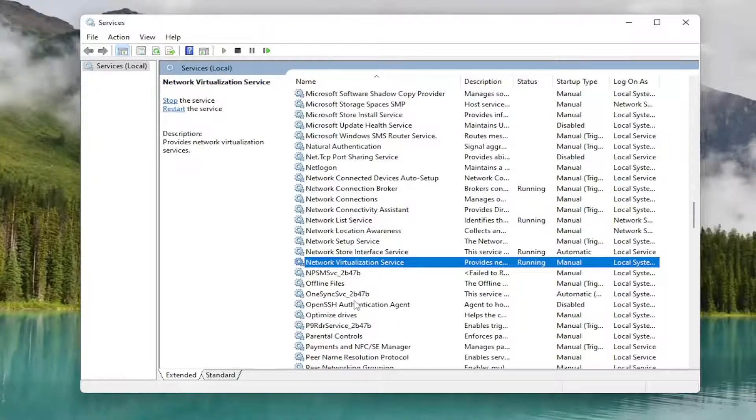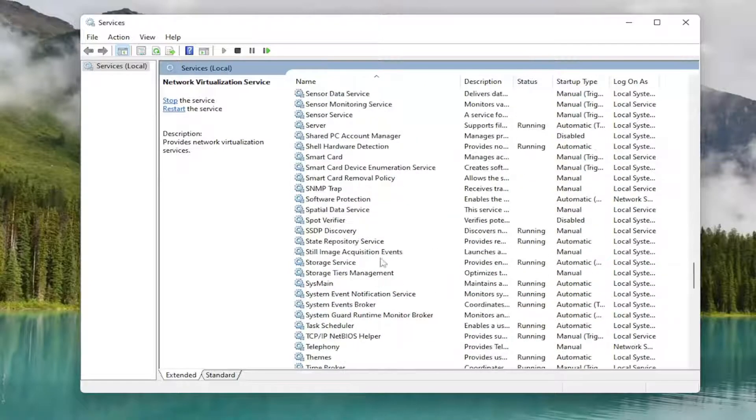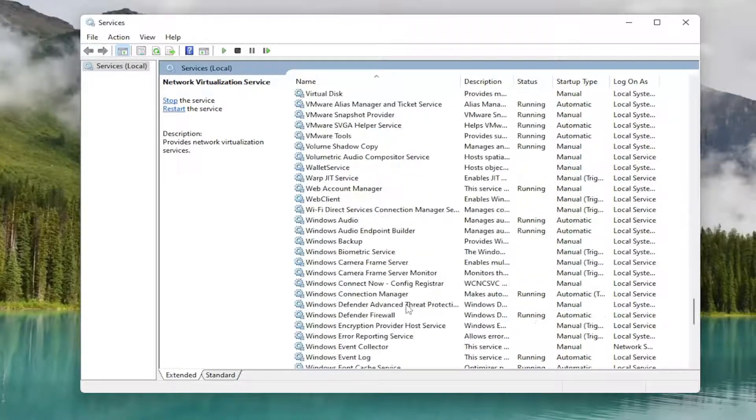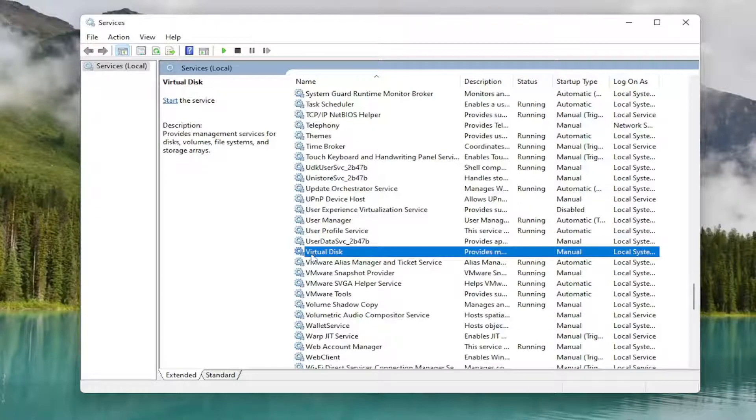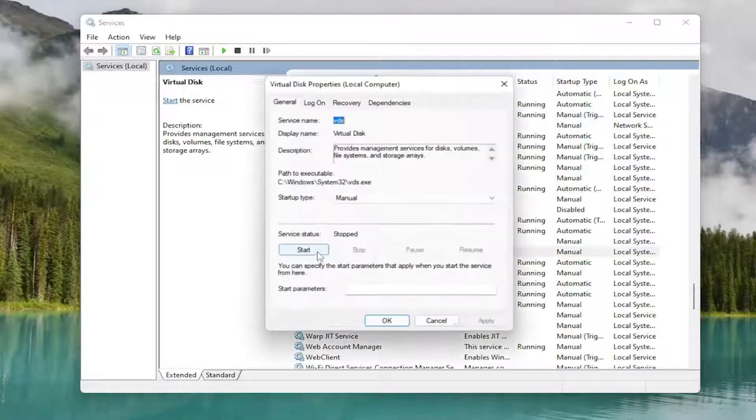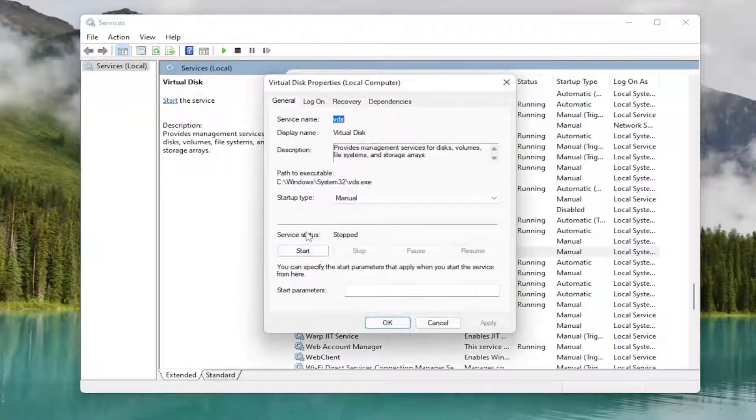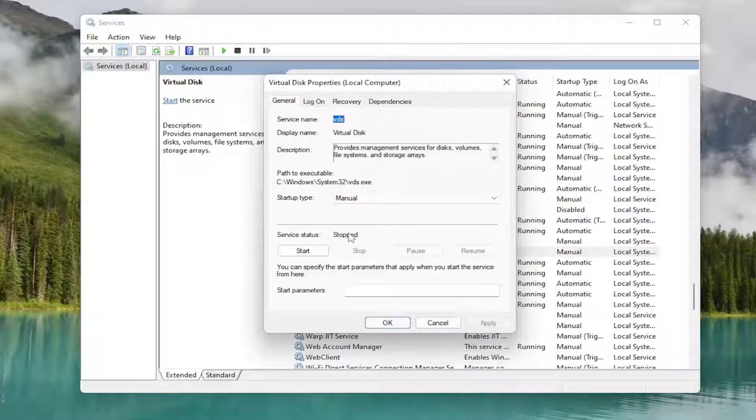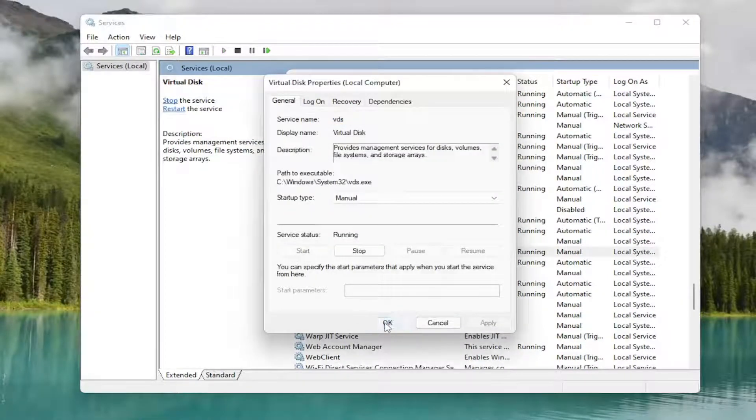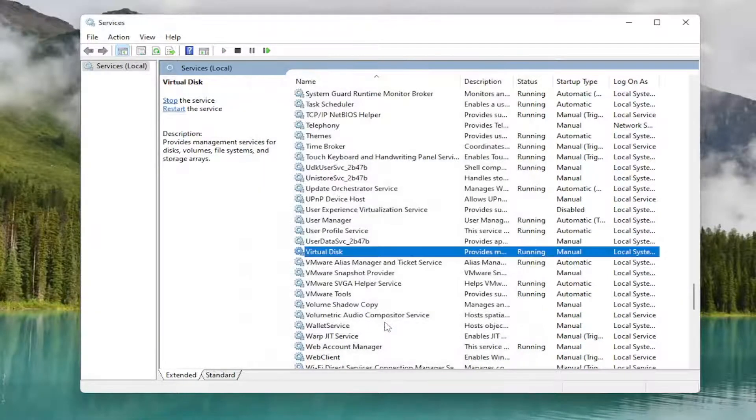And now you want to go down to Virtual Disk. So it should be close to the bottom here. And go ahead and double click on that. You want to make sure startup type is set to manual and service status stopped. You want to go ahead and start it, and then select OK.